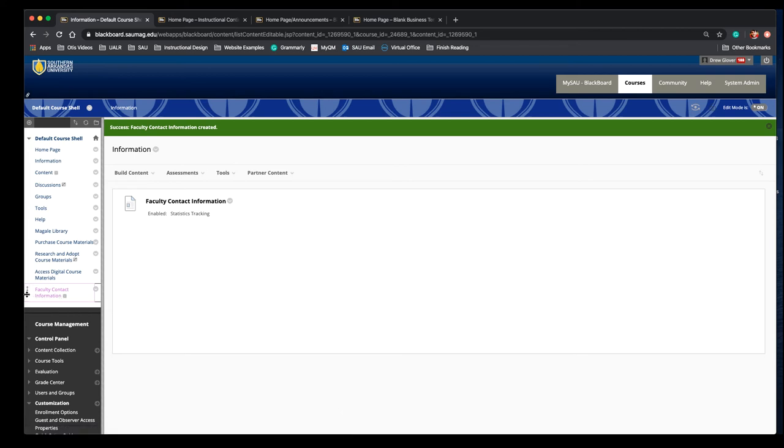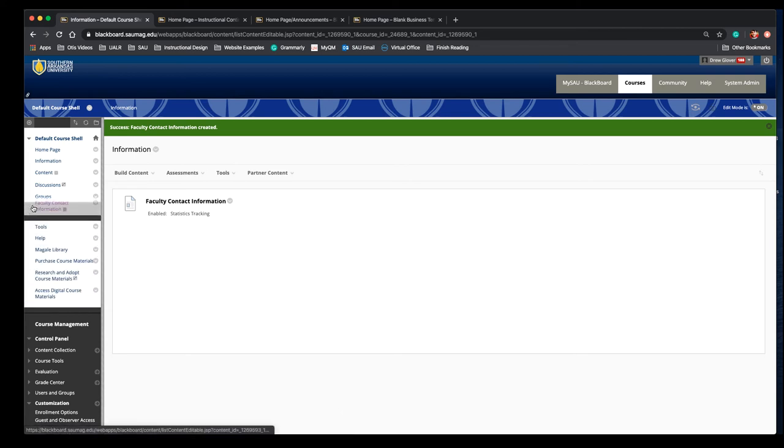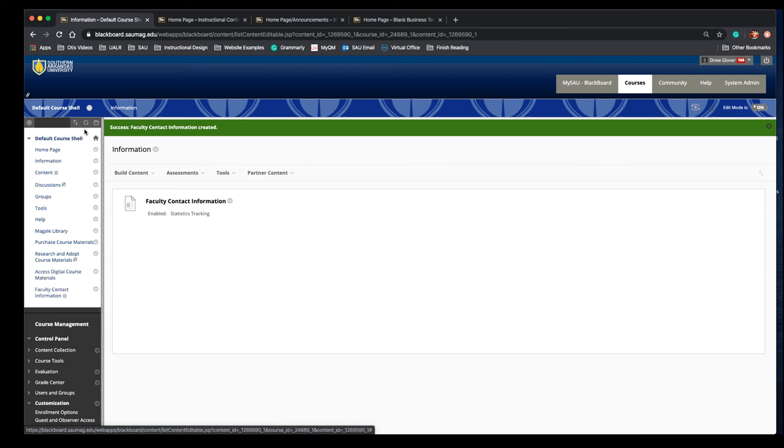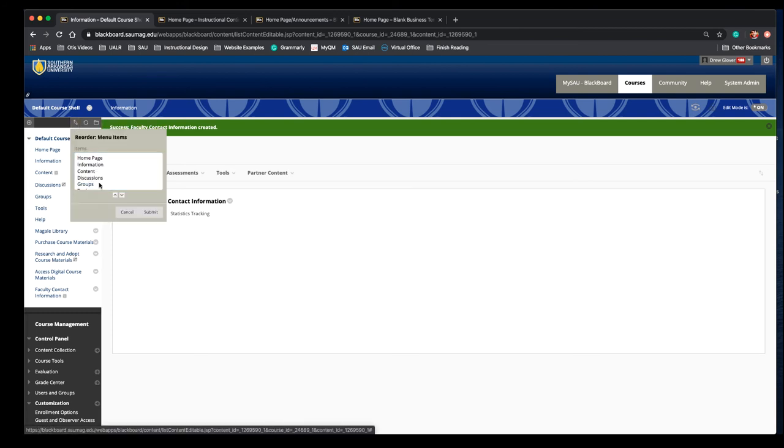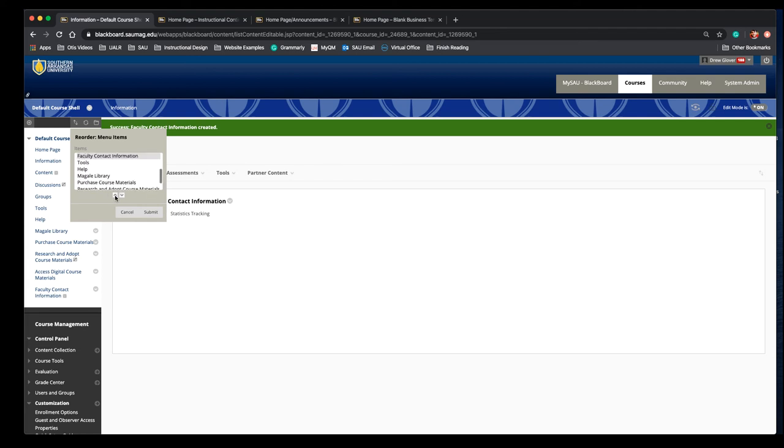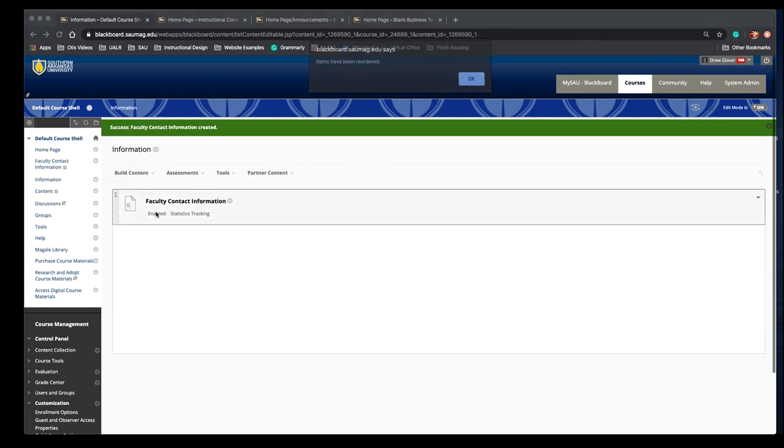So you can click and drag this where you'd like it. If you have trouble with that—and that's usually going to be a browser issue—you can also use this up and down arrow. Select the item that you'd like to move and then you can manually move it up to the location that you'd like and click submit.